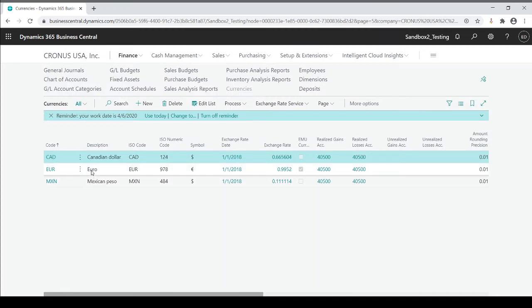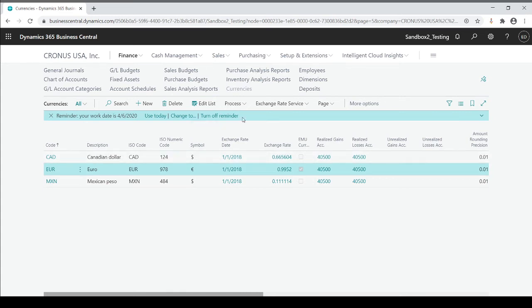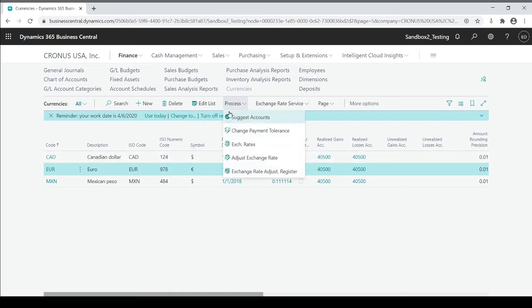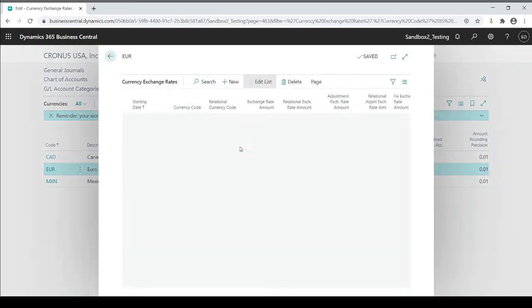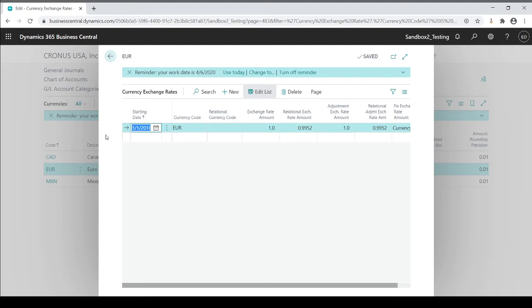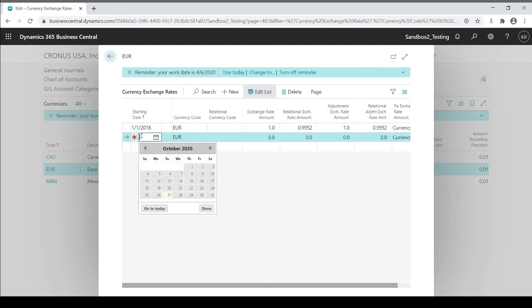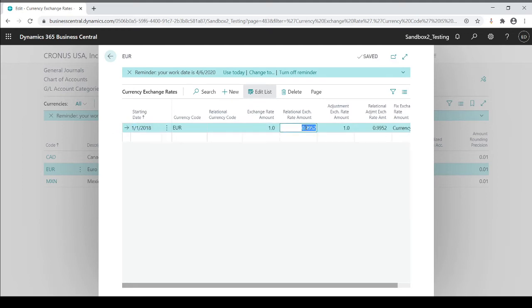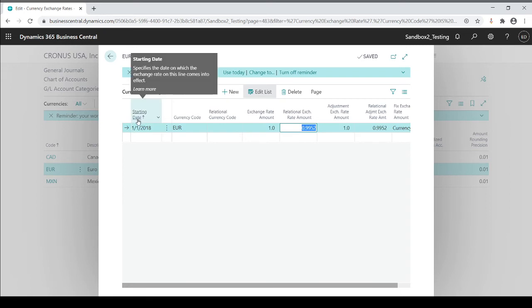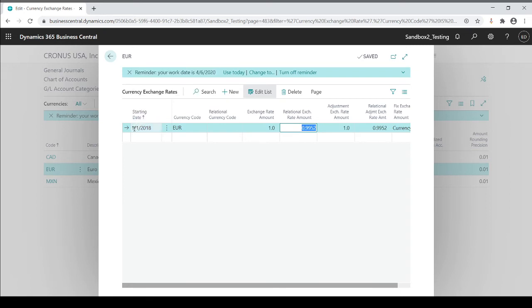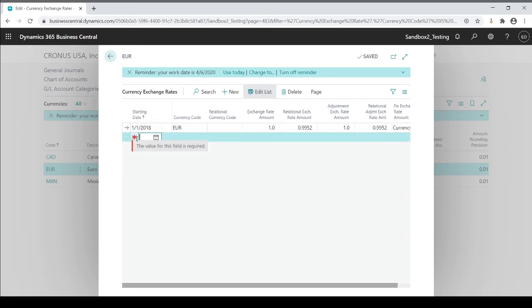So for every currency that you use, you have to go to the line, go to process exchange rate and update the rate. You never want to override the rate that's already there because this starting date is a key field. So basically you also want to track the history of all of your rates for gains and losses scenarios. So you always want to start with a new rate on 02-01-2018.